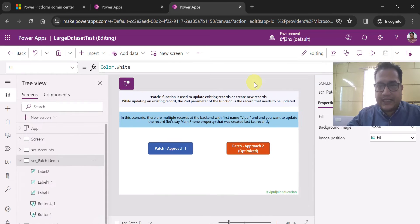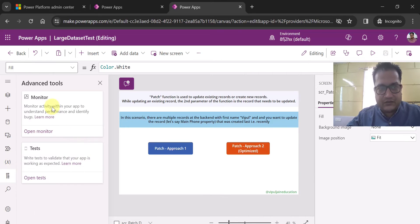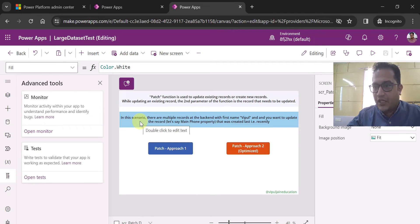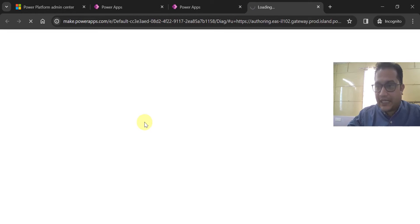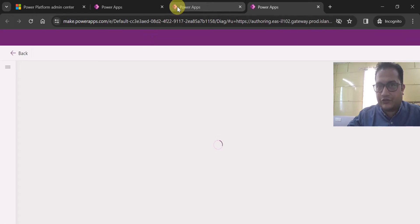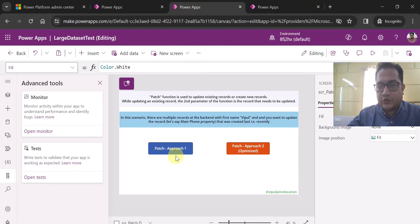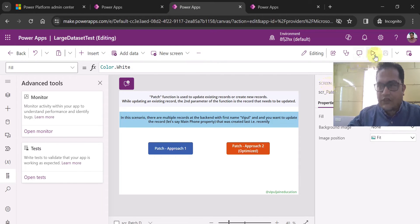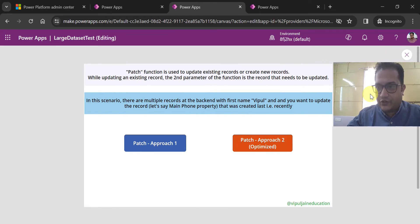I have already opened the Monitor so that we can see how many milliseconds each patch approach takes. I will show two different approaches and compare their performance. That is the whole agenda of this video.